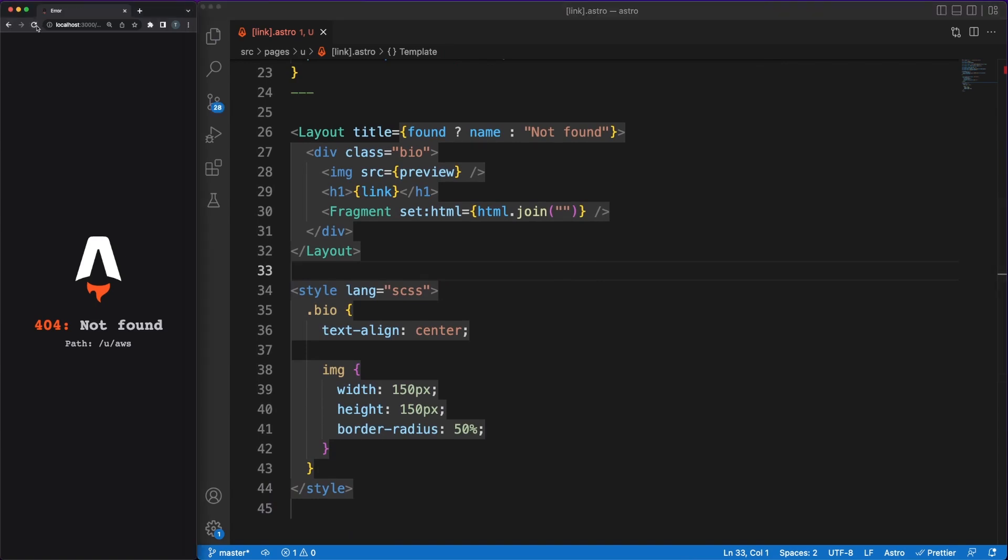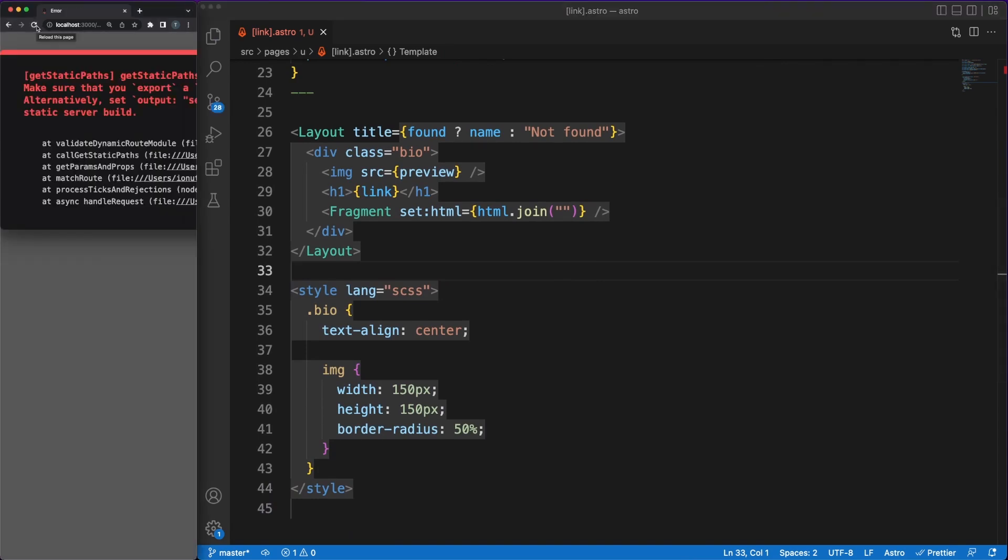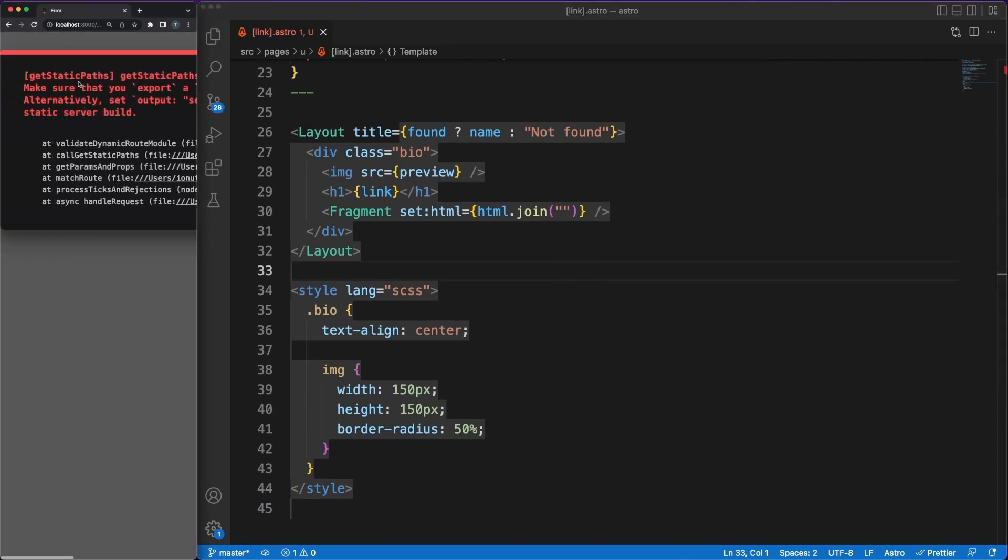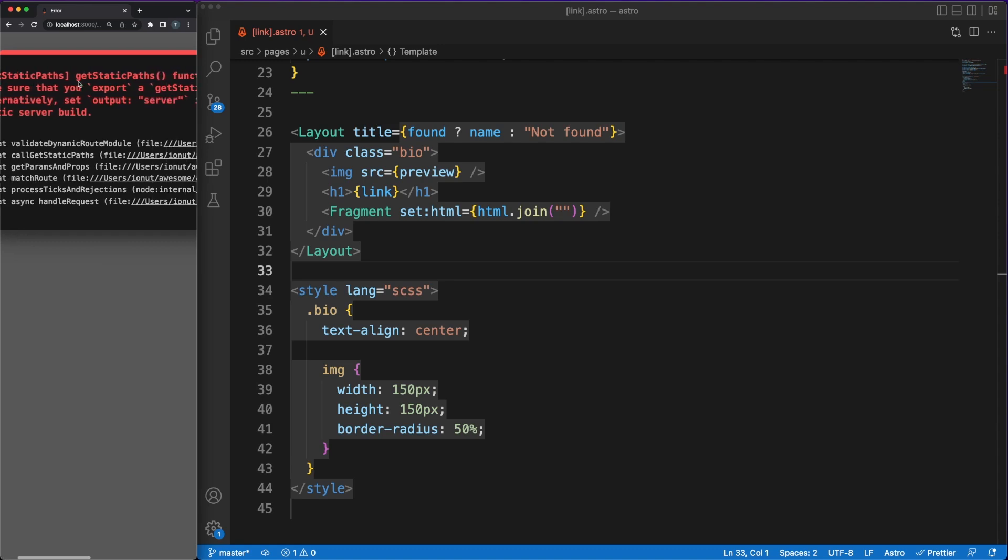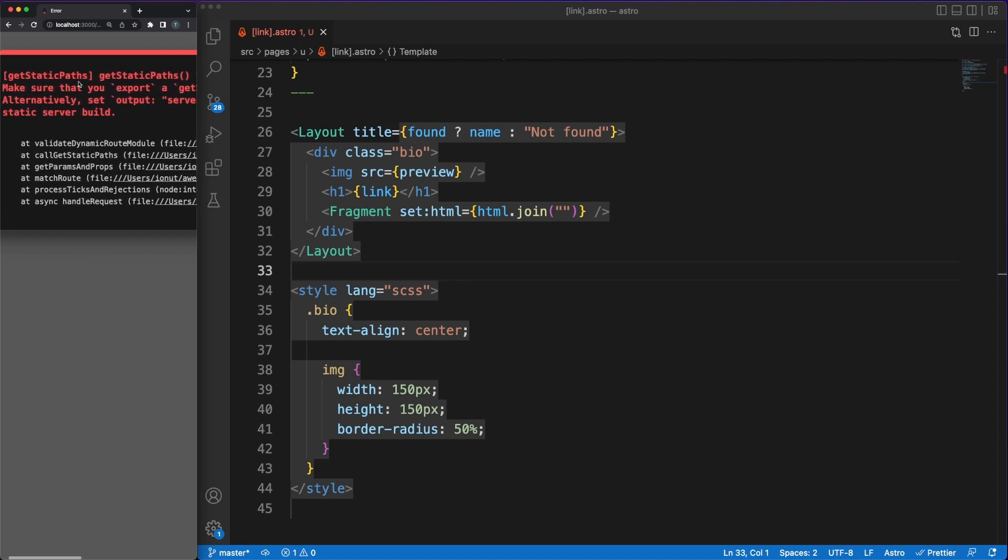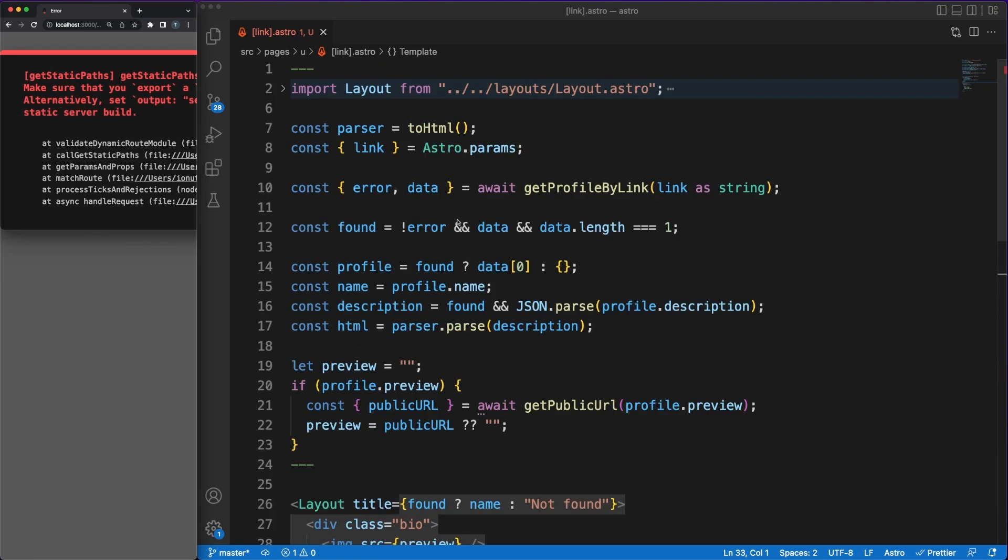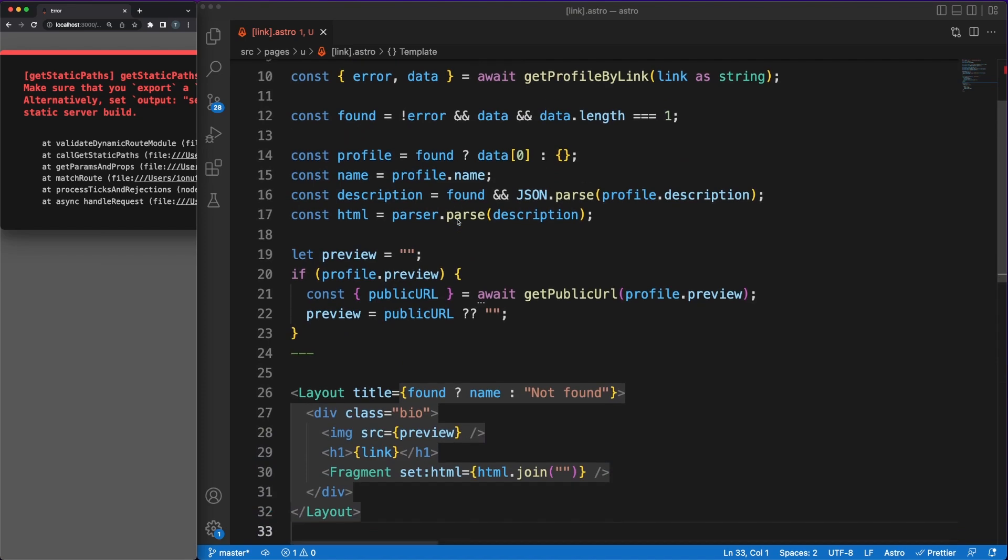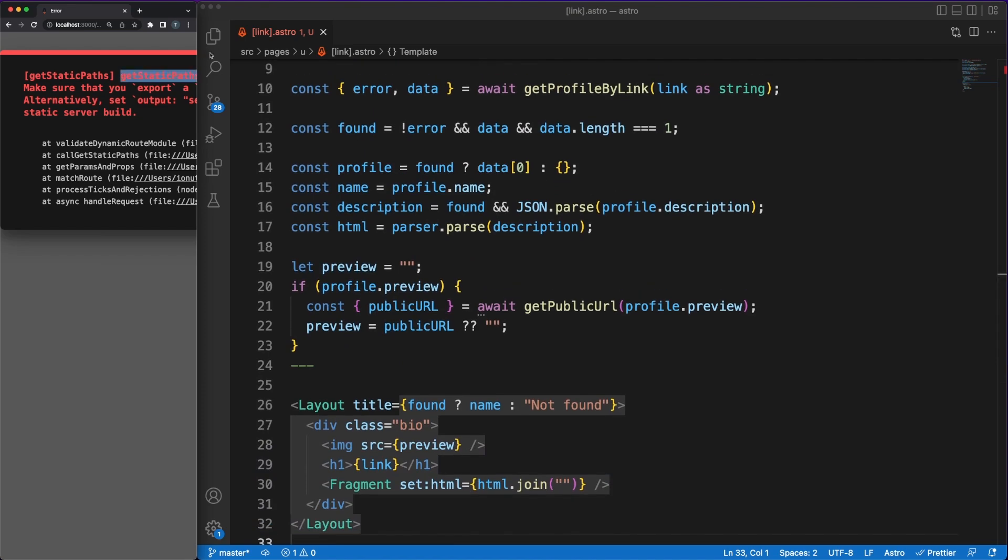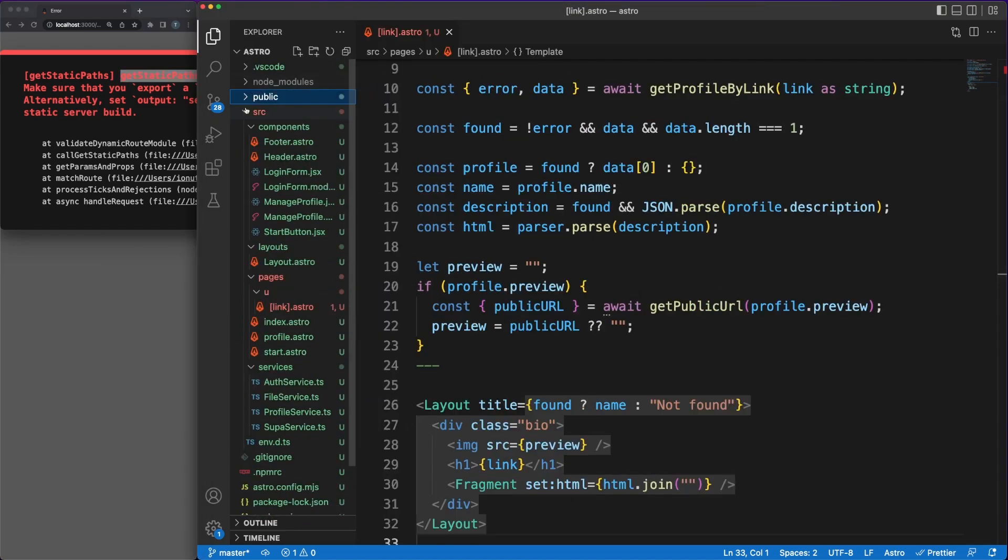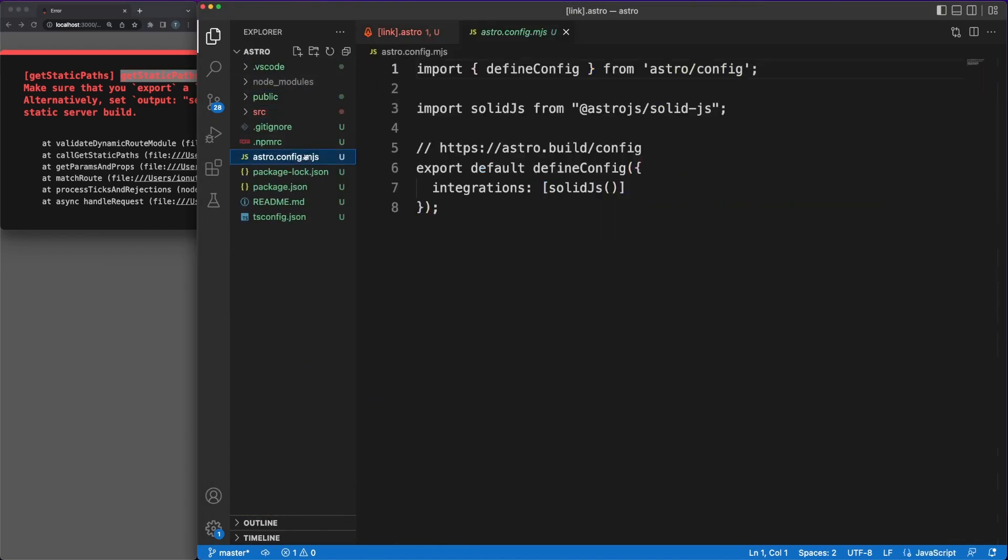Since at its core, astro is a static site generator, it expects to be able to create all the app pages at compile time, usually using its getStaticPaths method. In our situation, the number of registered profiles is in constant change, so knowing all the options ahead of time is impossible. As a consequence, we need to switch to Astro's SSR capabilities in the astro config file.